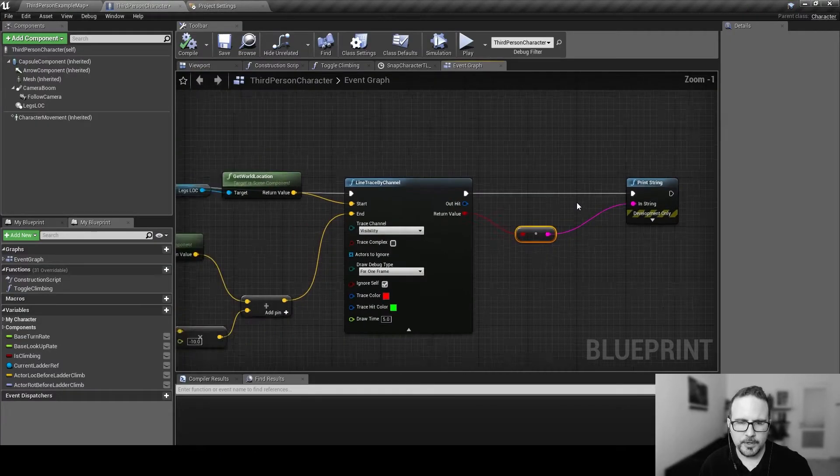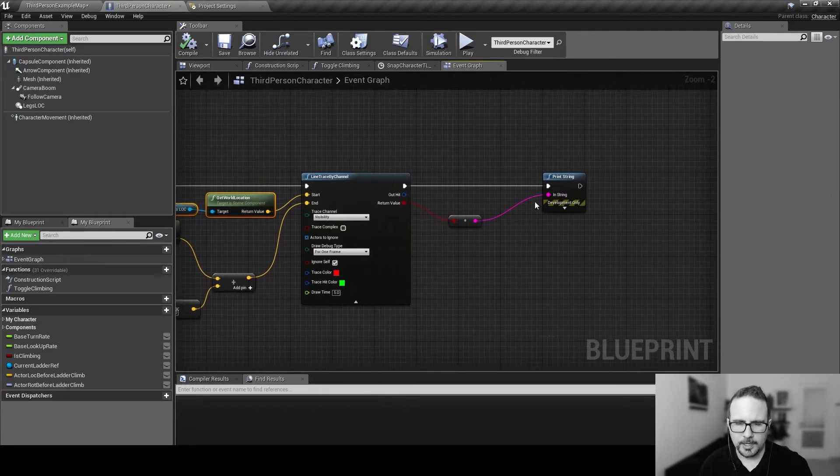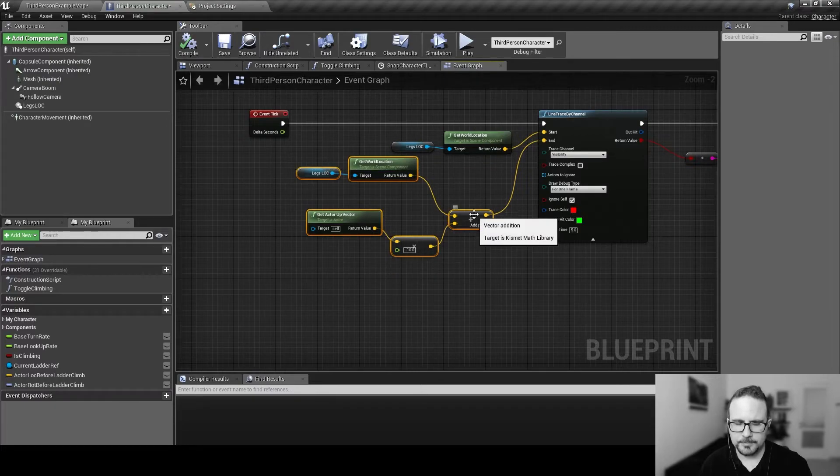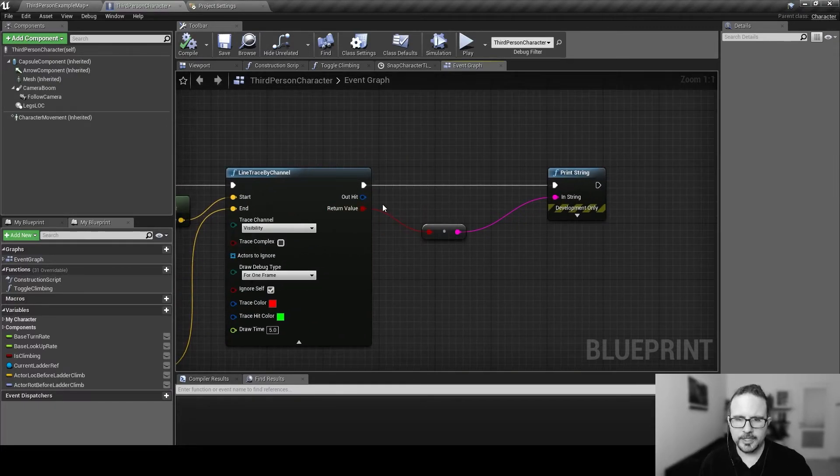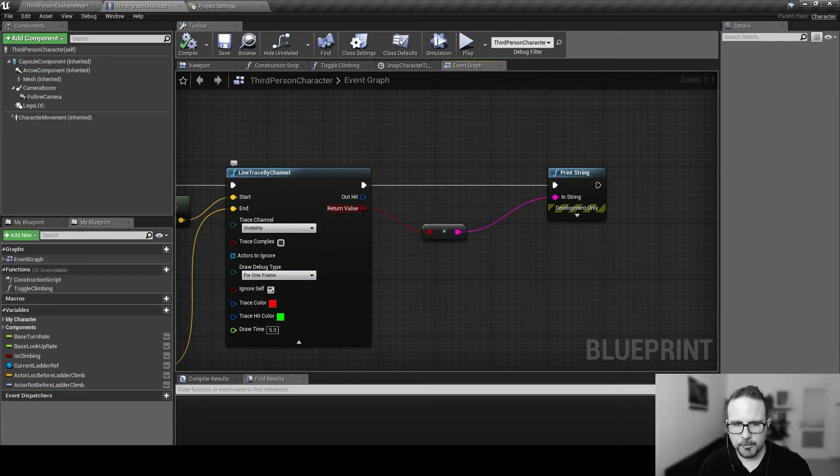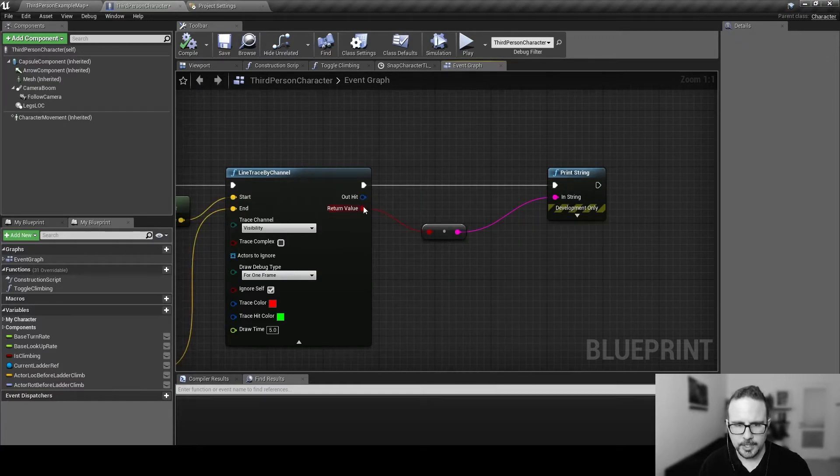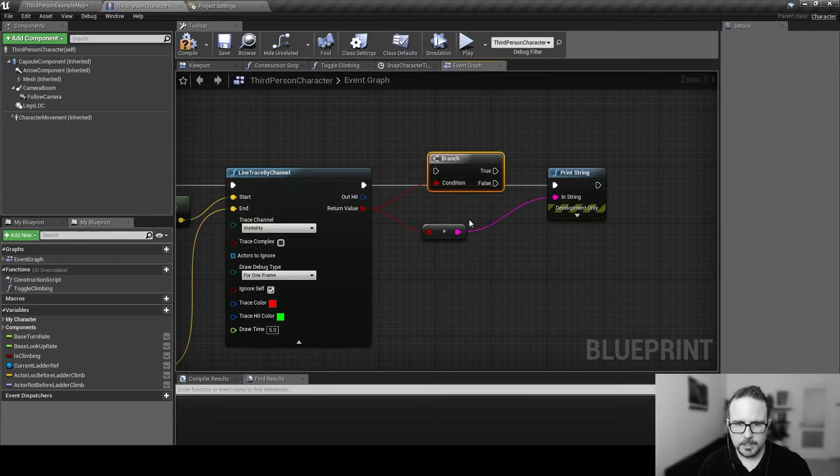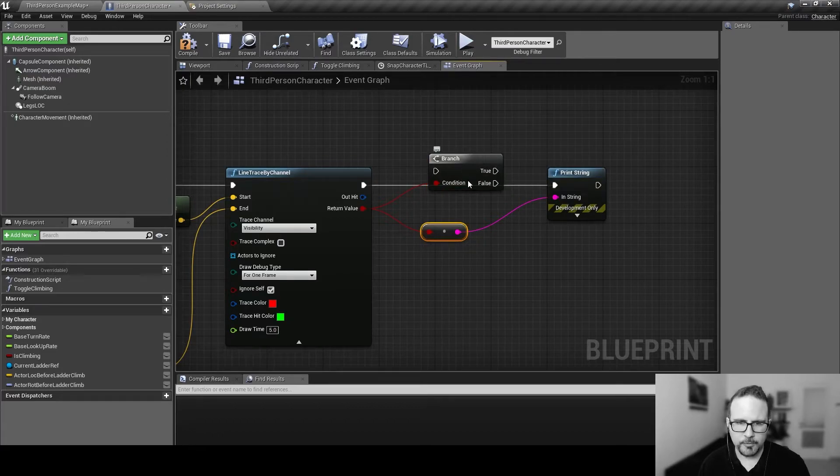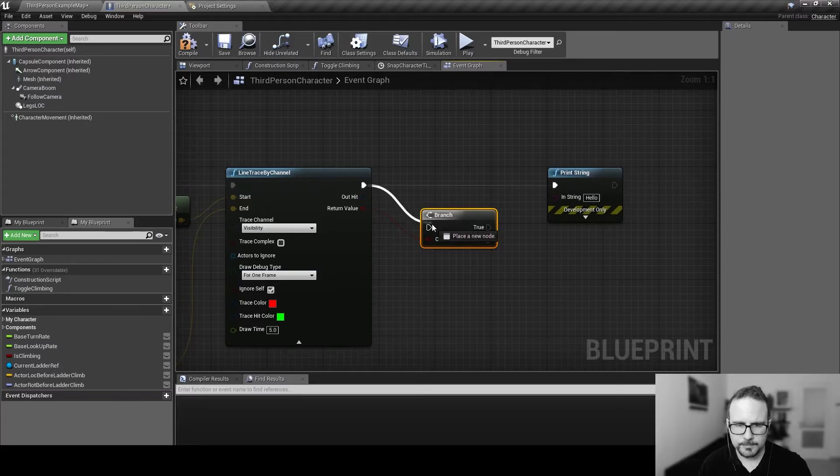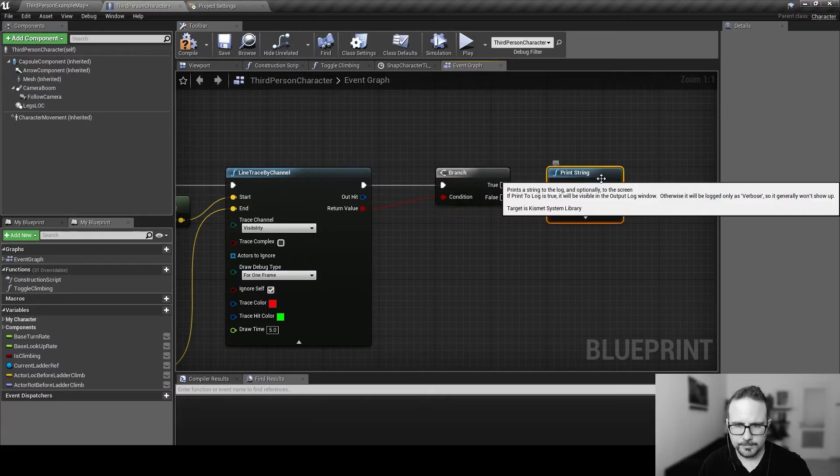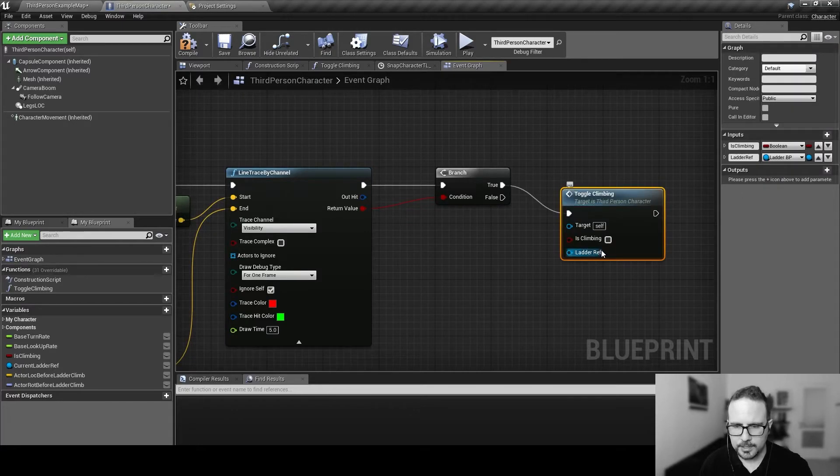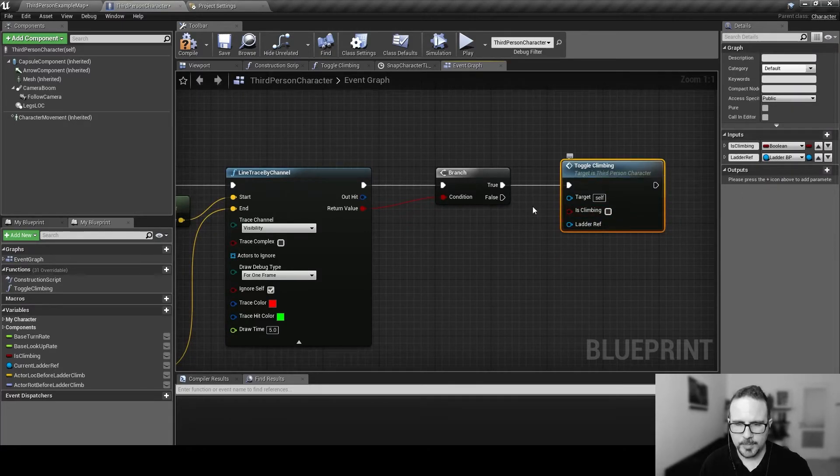So, this is what we're going to do. We're going to use this data to toggle our climbing. Because if we are going down the ladder, and we hit the floor, if this is true, we want to, if this is true, I'm hitting B and left click, the shortcut to bring in a branch. So, I want to say, if this thing is true, if we hit the floor, we want to toggle climbing to be off. Stop it.